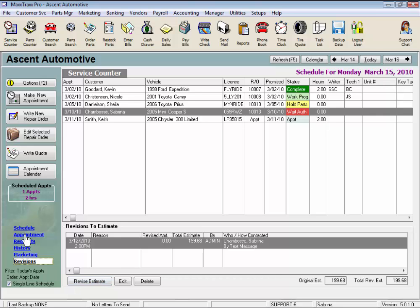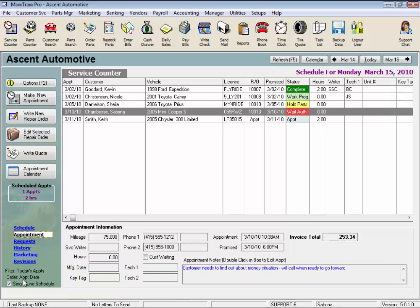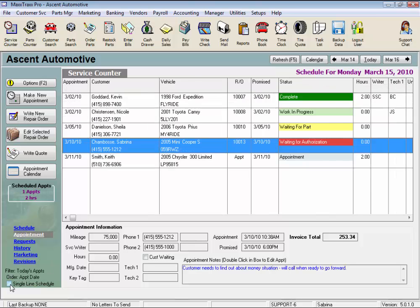And the last item on this screen, you can select to view your appointments or ROs as a single line like I have it or on two lines. Really, the only piece of information that's not displayed with a single line view is the customer's phone number.